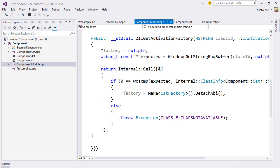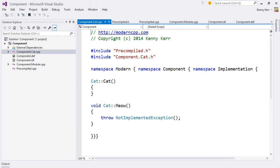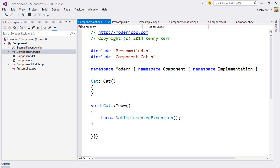Now, let's take a look at the cat class itself. Looking at the cat source file, I can see that there's already a default constructor, and a meow method, and notice that it doesn't return an HRESULT.